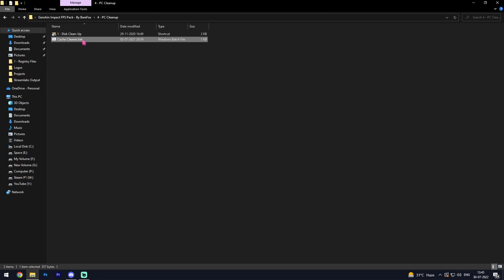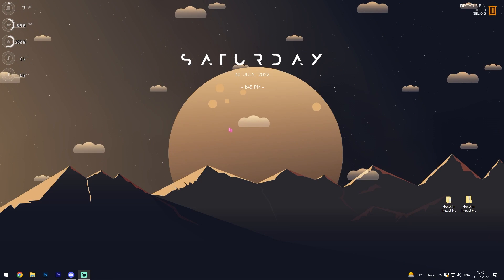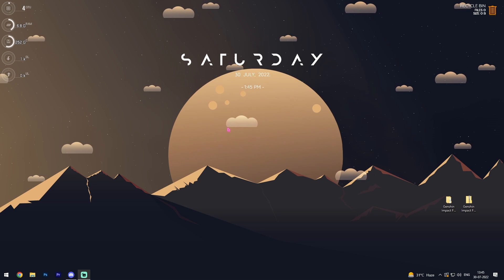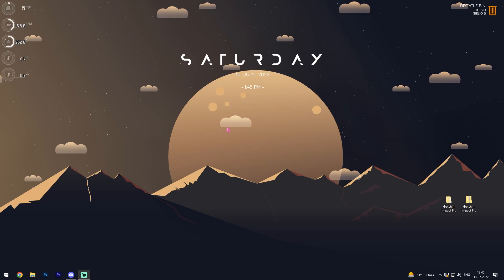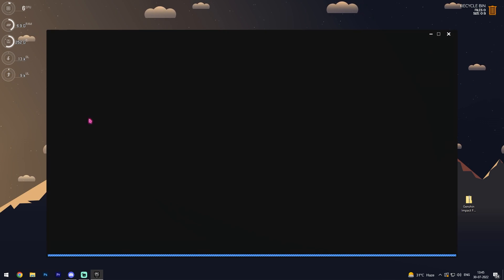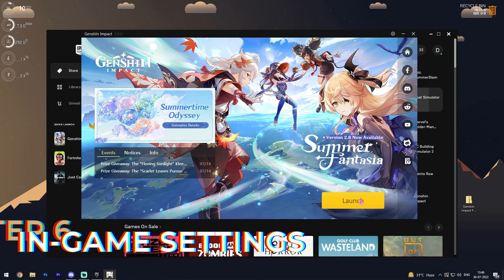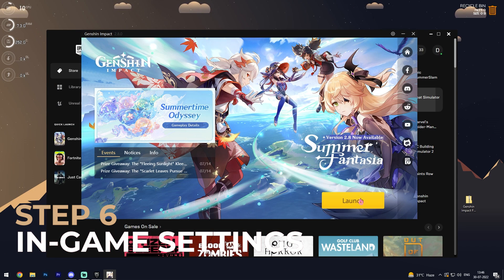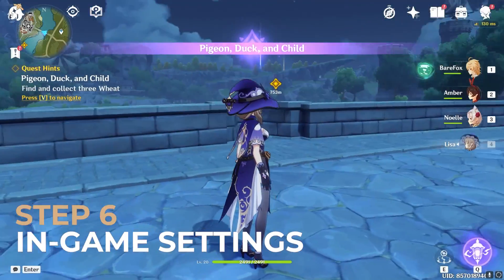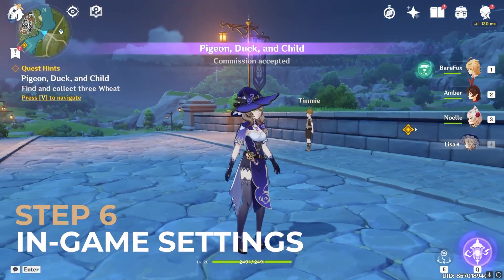Next one is cache cleaner. Simply double click and run this file and that will clean up all your cache. Once you're done with that, you're done with the FPS Pack. Now all that is left is open up your Epic Games launcher and then finally launch Genshin Impact and proceed with the in-app settings.